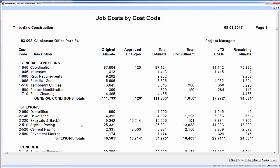In here, this report is showing me what my original budget was, if I had any approved change orders that modified my budget in any way, what my new revised budget is, any commitments I had against these particular cost codes. Again, commitments are subcontracts or purchase orders. My job-to-date costs by cost code and my remaining costs, which is calculated by my total estimate minus my job-to-date costs.